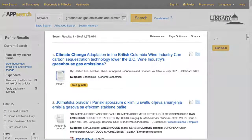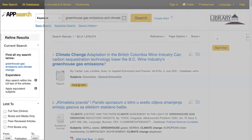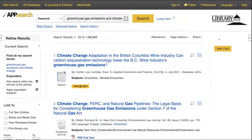The center of the screen is where you'll see your search results, and the left panel of the screen provides options for narrowing down your search results. To create a list of search results that is more manageable, one technique is to use the left panel to refine your search.